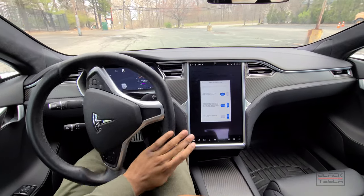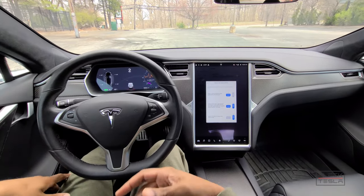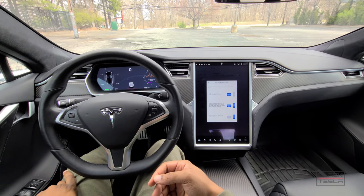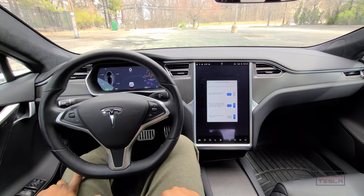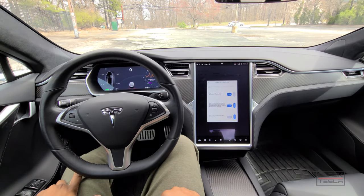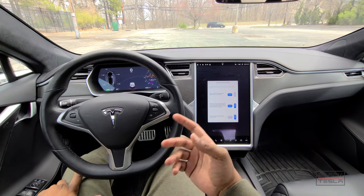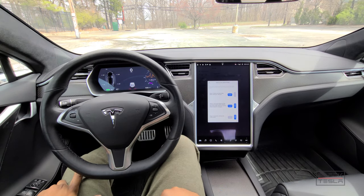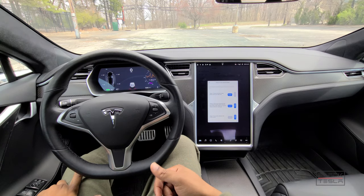Just a quick example of that. Brooks from Drag Times — shout out to Brooks — did a great video on the new documented version of launch mode with a Raven performance Model S. Take a look at his video; I'll link it down below.